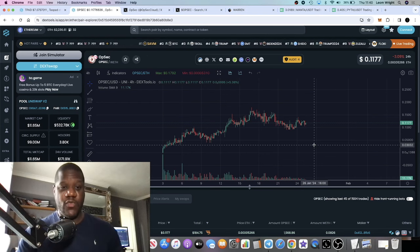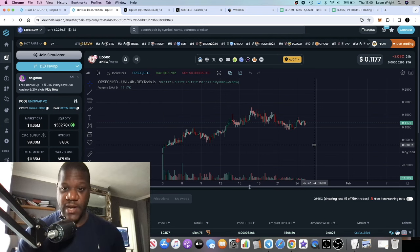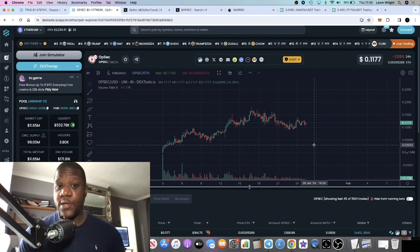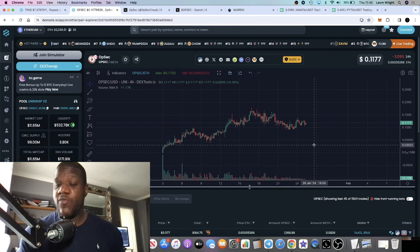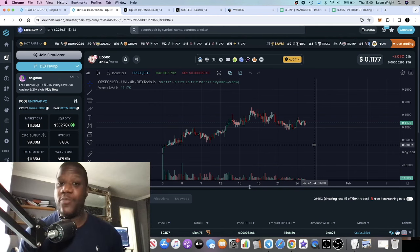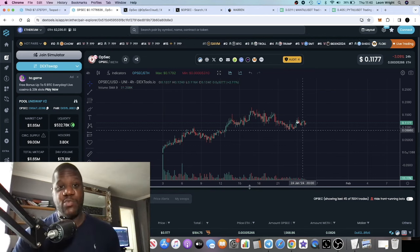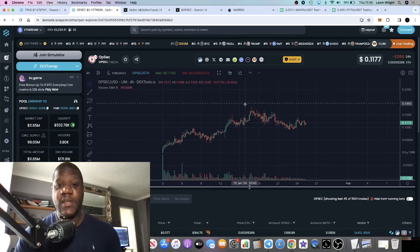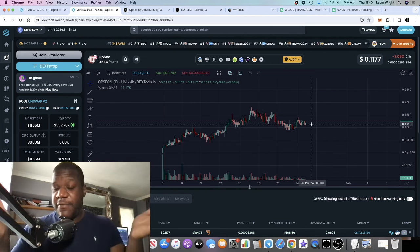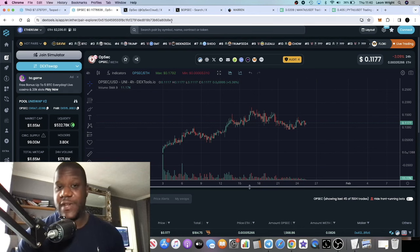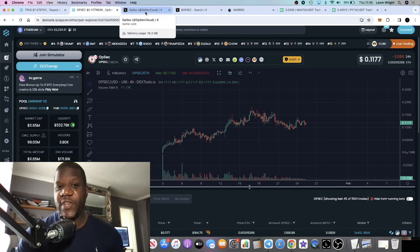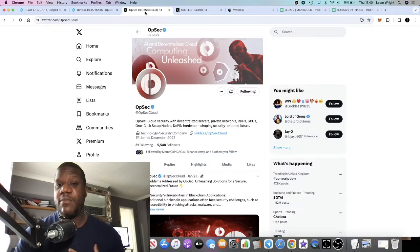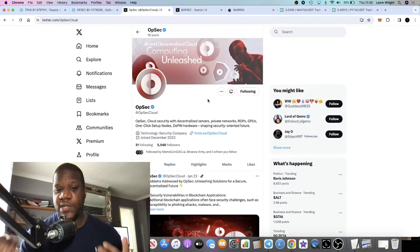In the bull run, if they do everything that they say that they're doing, if they continue to build—right now nobody's talking about it. So if and when people start talking about this project, everything will just happen all at once for this particular project in my opinion. But I really like it. Obviously I'm holding this token, so I have a bias towards it because I think it's really good.